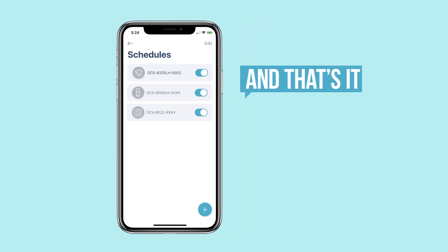And that's it. Your new schedule will now appear as an option for controlling your smart home.